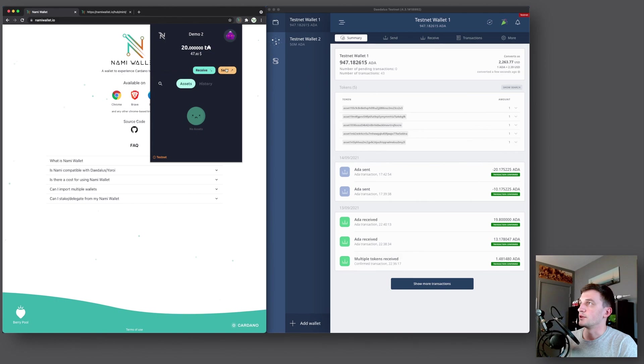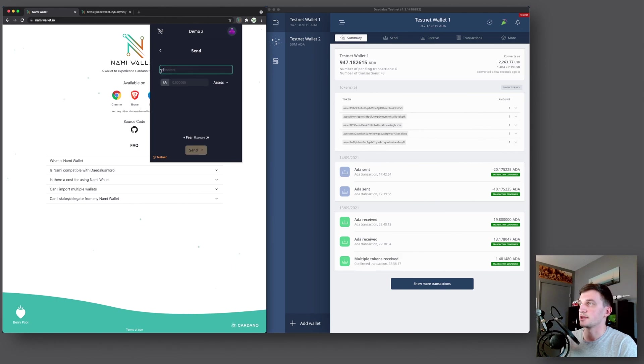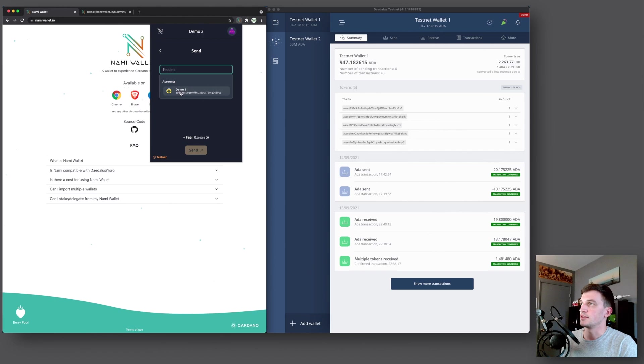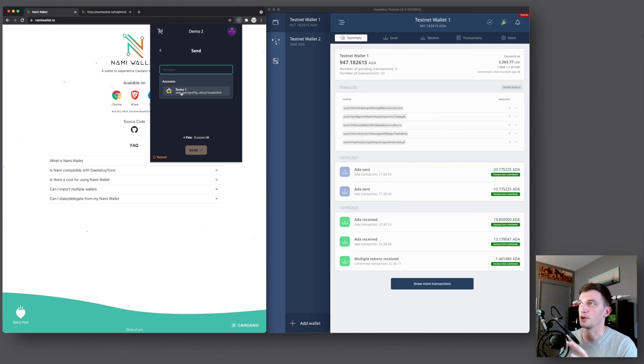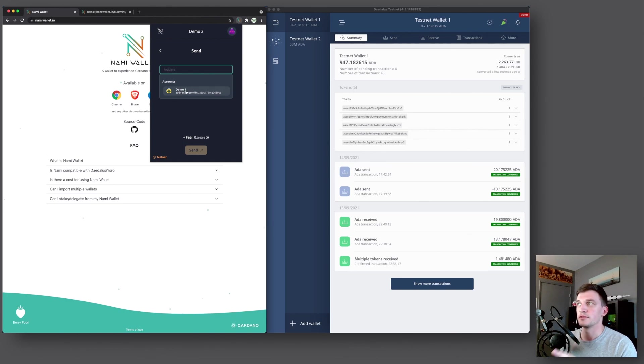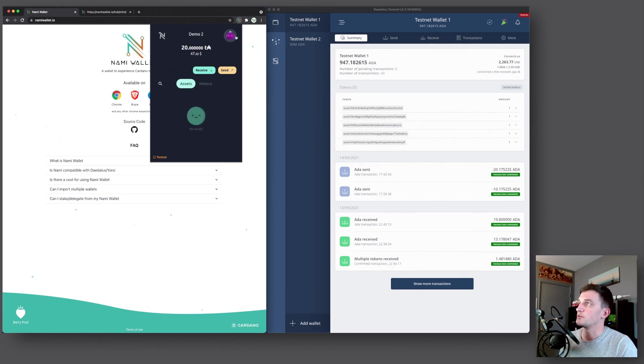And now if you go to send, we can also send just by clicking into the recipient field. You can see now it shows your other account that you have inside of this wallet. So you can easily send ADA from Demo1 to Demo2 and vice versa. So that's kind of neat.